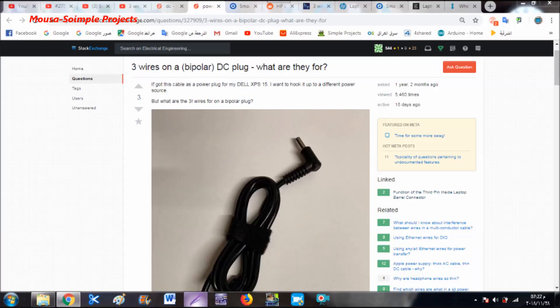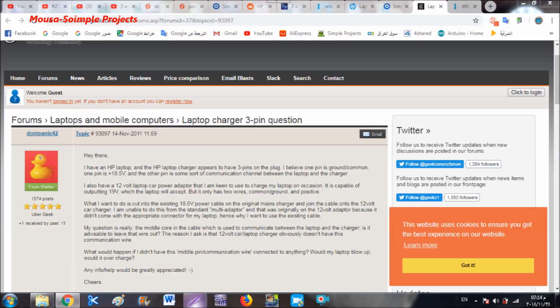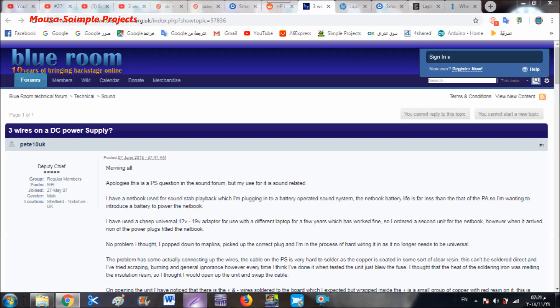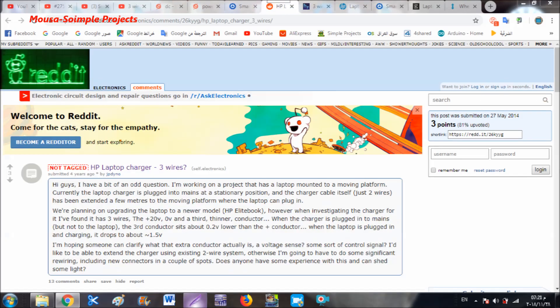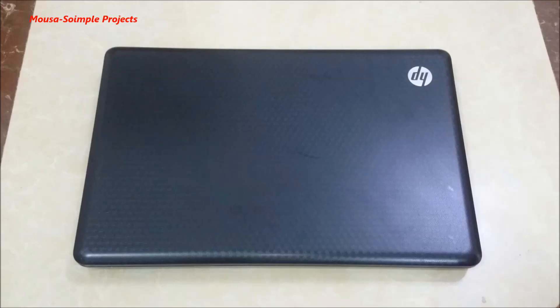I find many people asking about the third wire inside the laptop power supply cord and how to run or charge the laptop with only two wires.